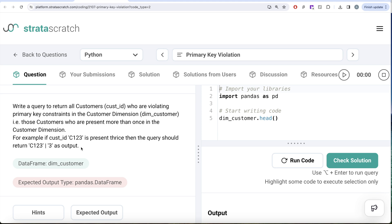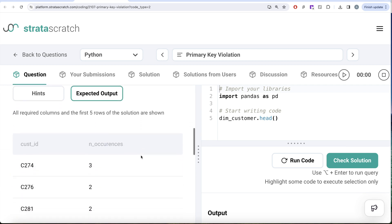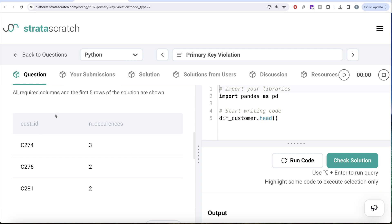So basically the concept of primary key is that it should be non-null unique values. So any customer ID which is present more than once is violating the primary key rule. We are given a data frame called dim_customer and expected output is a pandas DataFrame which has two columns, customer ID and the number of occurrences. These should always be greater than one.